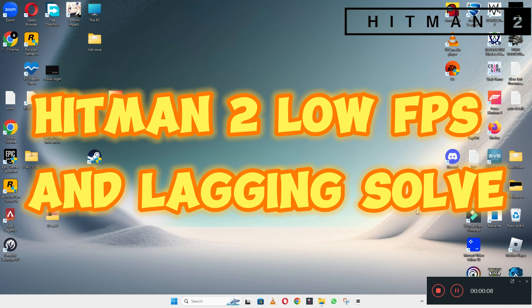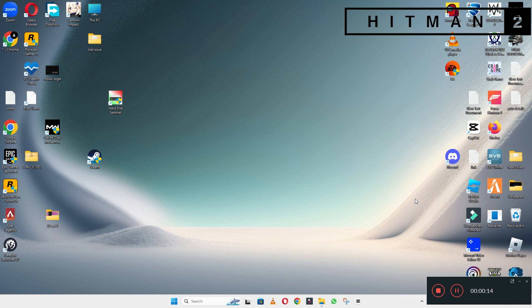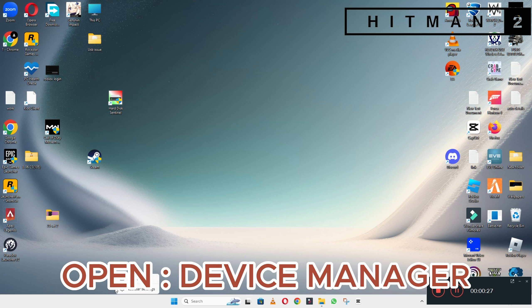Hello everyone. In this video I will tell you about how to fix the low FPS lagging problem in Hitman 2 on Windows 10 and 11 PC. To fix the low FPS lagging problem in Hitman 2, I will tell you the steps in this video — you have to follow them. If you are new to my channel, don't forget to subscribe and press the bell icon. Now let's watch the video and hopefully you will be able to fix your problem.